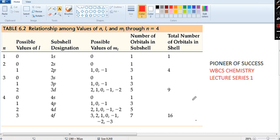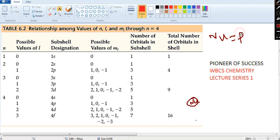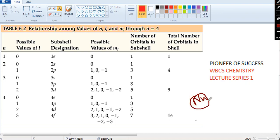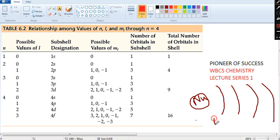Suppose you have an atom. There you have the nucleus at the center. The nucleus consists of protons and neutrons. Around the nucleus you have many shells — these are called K, L, M, N, or we consider them one, two, three, four — that is called the principal quantum number.